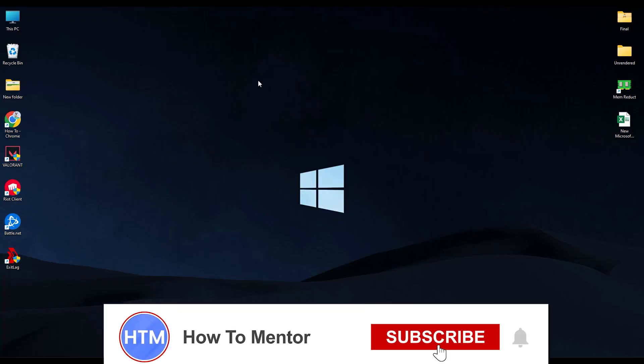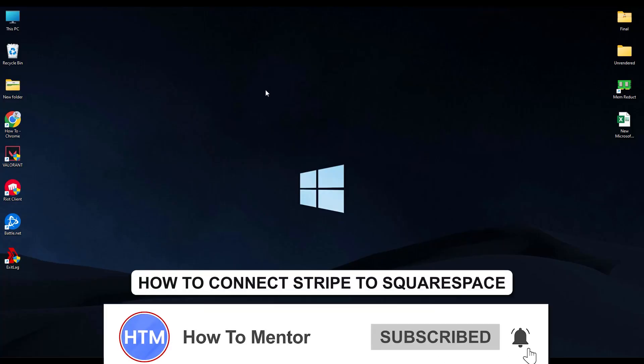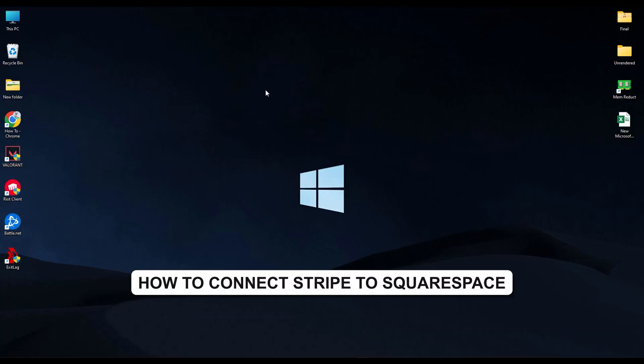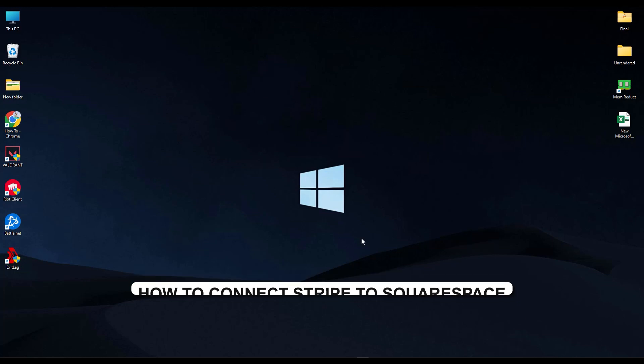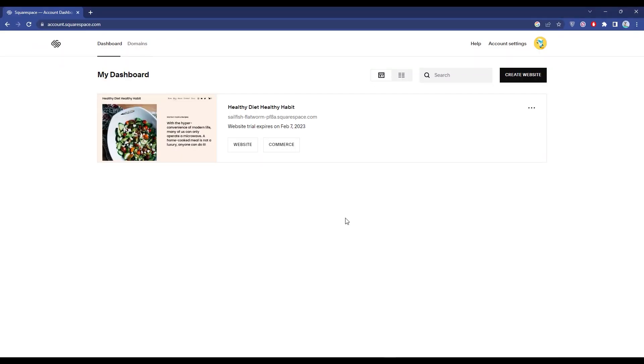Hello guys and welcome back to my channel. Today I'm going to show you how you can connect your Stripe account to your Squarespace account. First, open your browser and open your Squarespace dashboard.